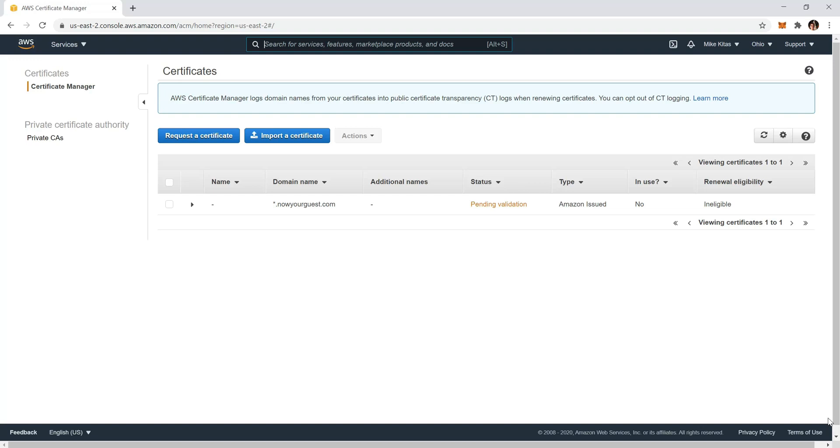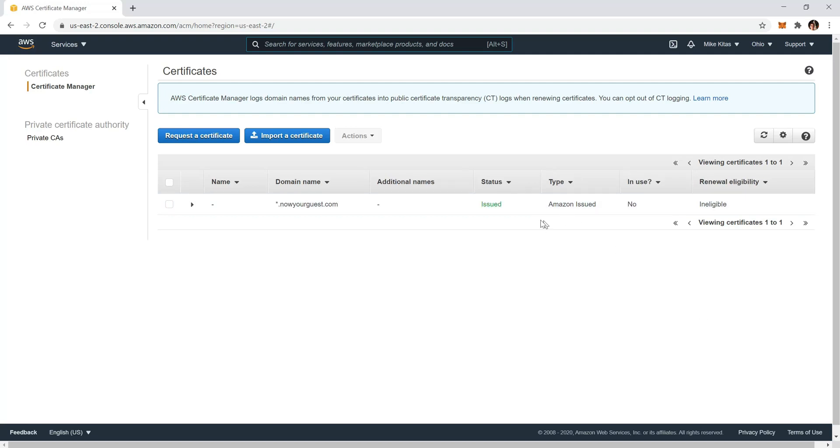Go back to your Certificate Manager and after 30 minutes or an hour max, you should be able to see status valid. In my case, I'll have to wait those minutes and I'll see you back when it's valid. So you see we successfully got the status to be issued, so that's great. Now let's move on to the domain setup and certificate.